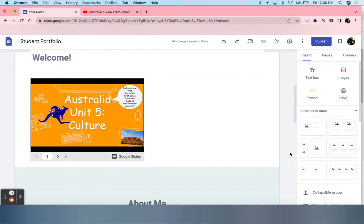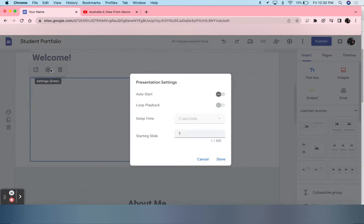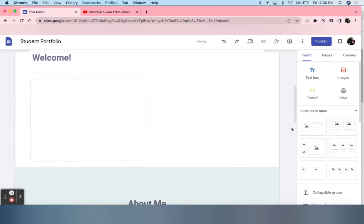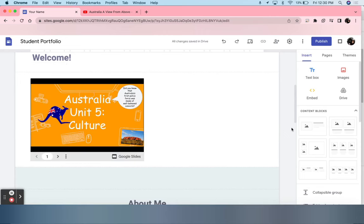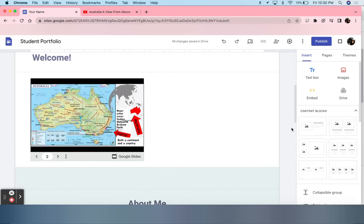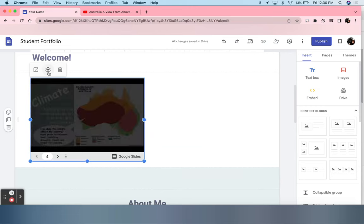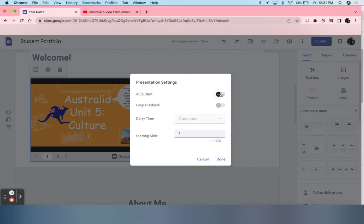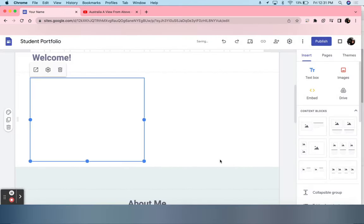Then all students have to do to customize it further is click that item, select the Settings gear, and then Auto Start. Then whoever visits their page will be greeted with this presentation as it automatically scrolls through. In order to stop it, they select that gear again, Auto Start, and Done.